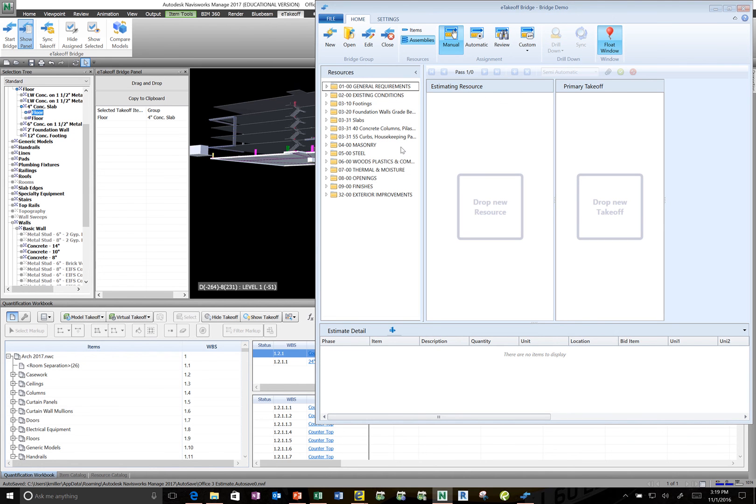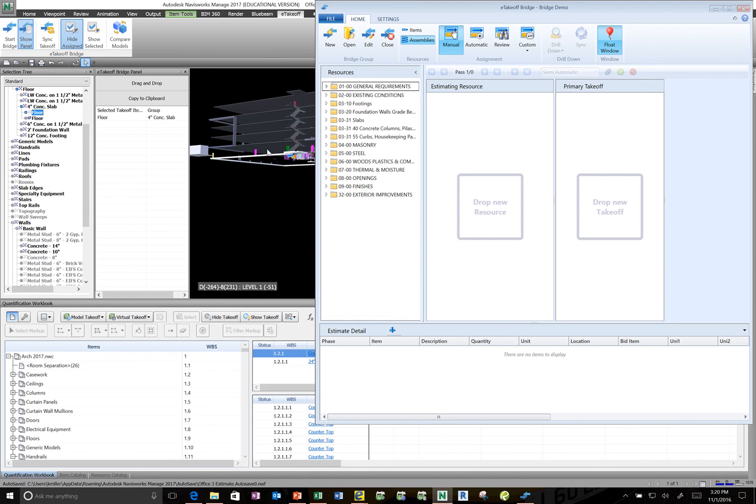And let's just say I don't quite remember what's been taken off and what hasn't. So I can come here and hit hide assigned. Then the objects that have already been taken off visually disappear. But it also hides it in the selection tree. So then I know what objects have been taken off and which objects haven't.